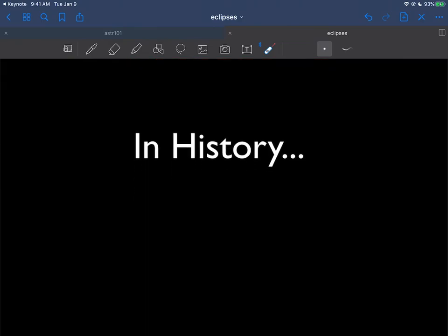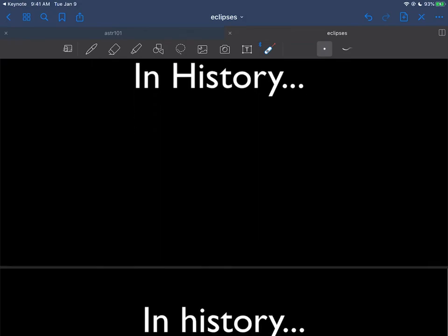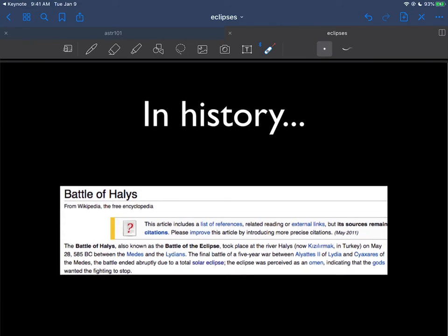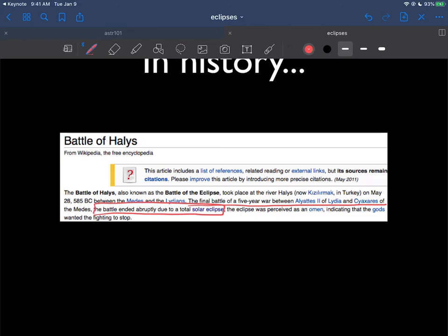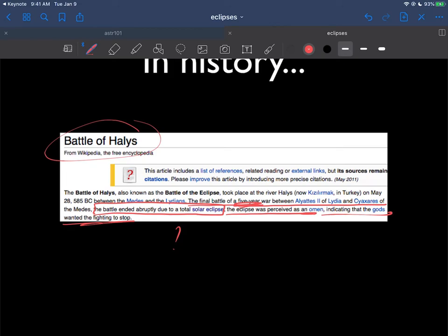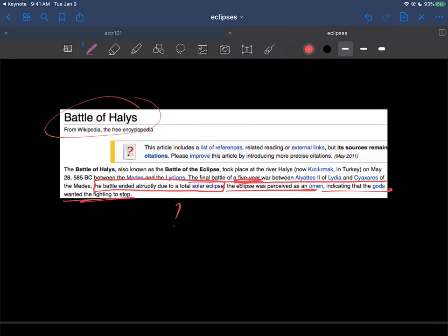There's a lot of history about these eclipses happening that were captured in artwork. There's the Battle of Halley's here, where a five-year war was going on. Then this total eclipse happened, everyone got dark and freaked out and it stopped. It was perceived as an omen indicating that the gods wanted the fighting to stop. Some things in history right there, the Battle of Halley's.